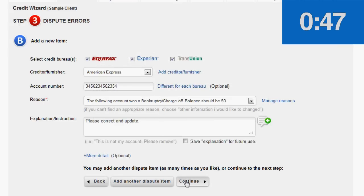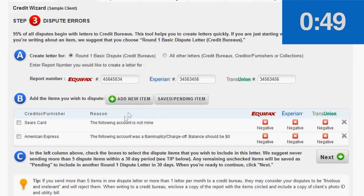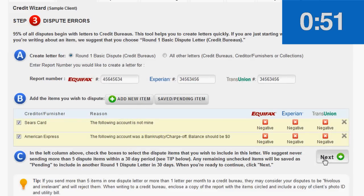When we're done, we click Continue. We select the items to include. We click Next.